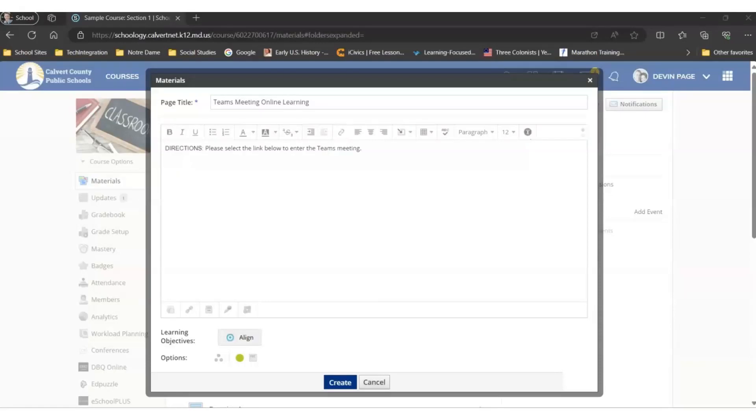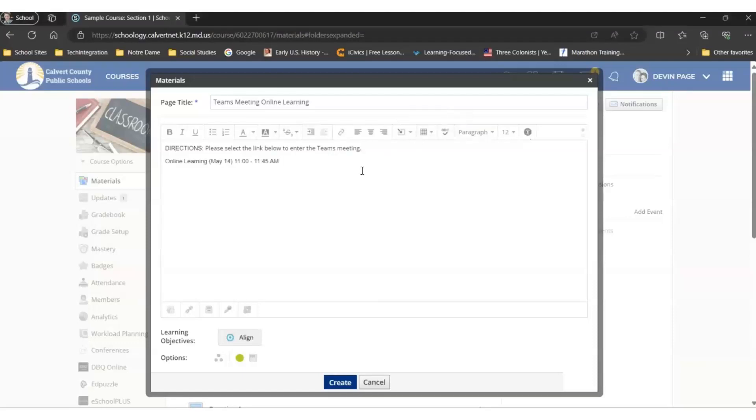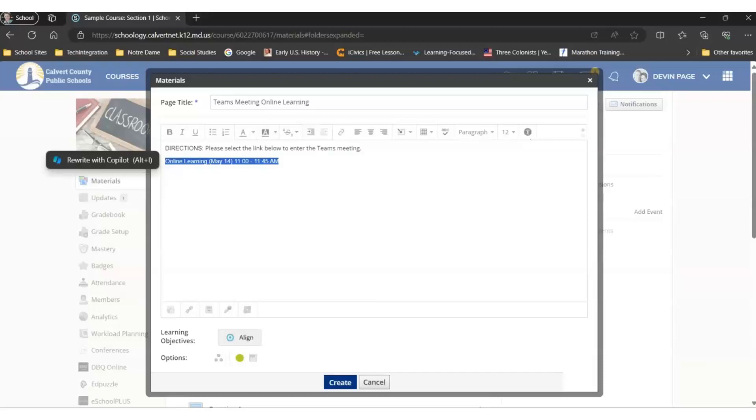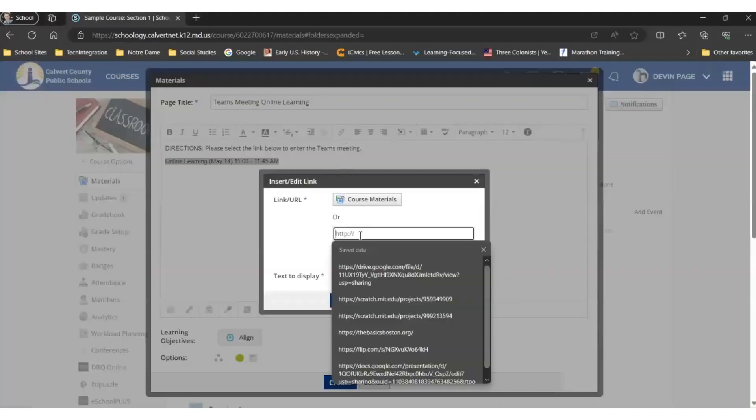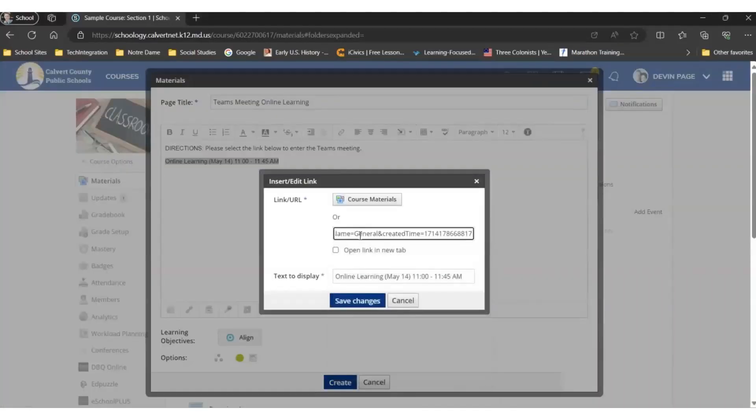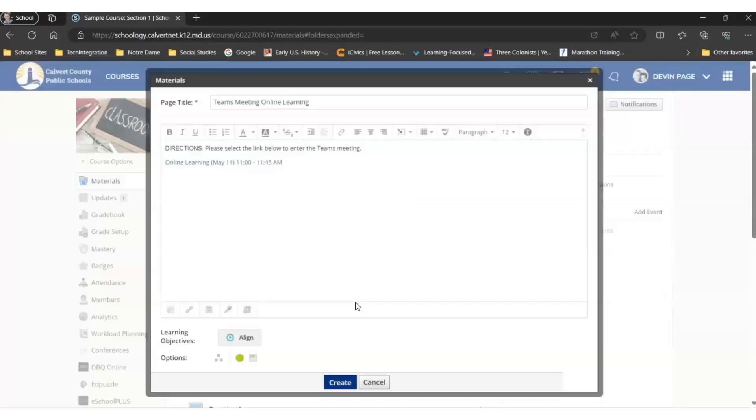Below the directions, you're going to create text that will become your link that students will click to access the Teams meeting. You will highlight that text that you've written to be the link for your students. And then you're going to paste the link that you copied from the Teams meeting by selecting Inline Link, and then selecting Control-V to paste the link and open the link in a new tab, and then select Save Changes. So now this is a link.